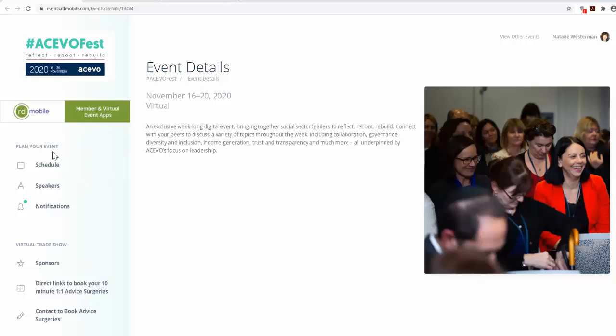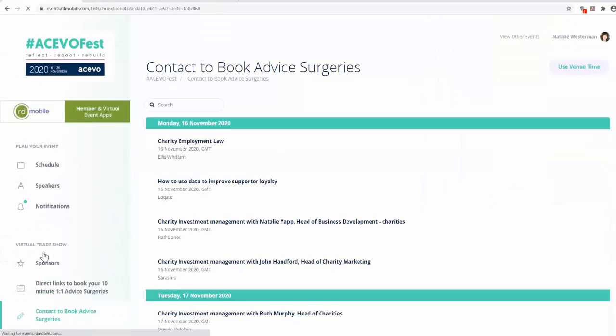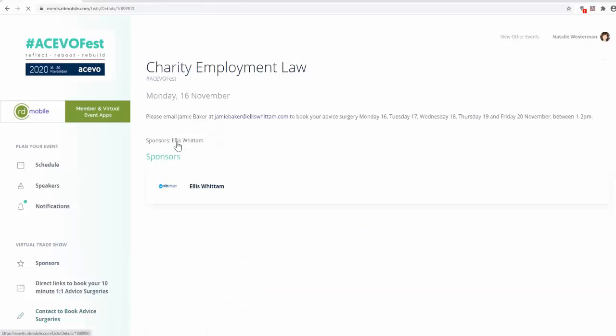You can also book onto an advice surgery by selecting contact to book advice surgeries. Again, click on the topic you would like to discuss and you will be given the contact details of our partner who will book in a session for you. Simply email them to arrange a date and time.